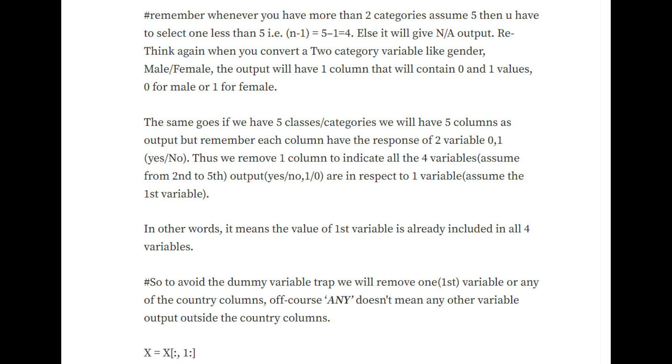The same goes if we have five classes/categories. We will have five columns as output, but remember each column has the response of two variables: zero and one, yes or no.